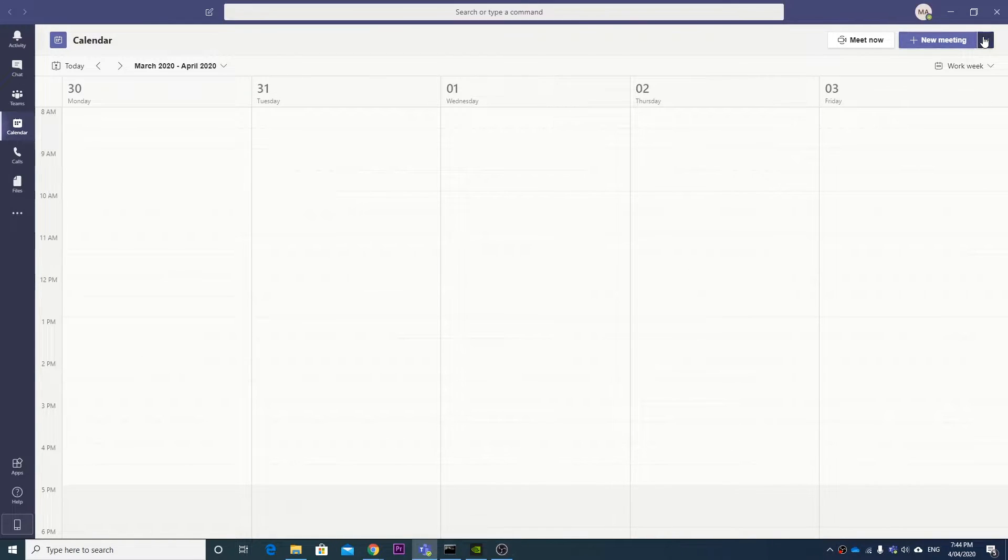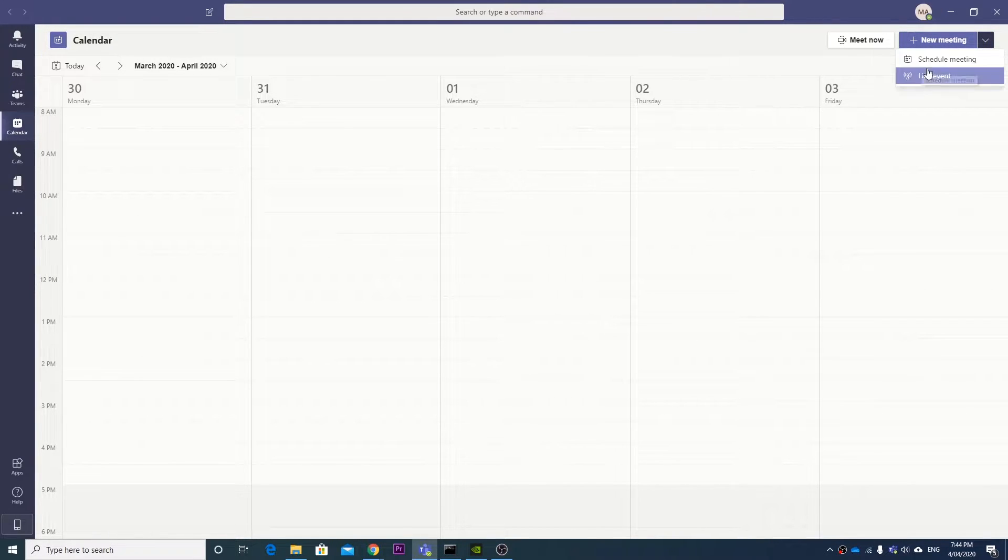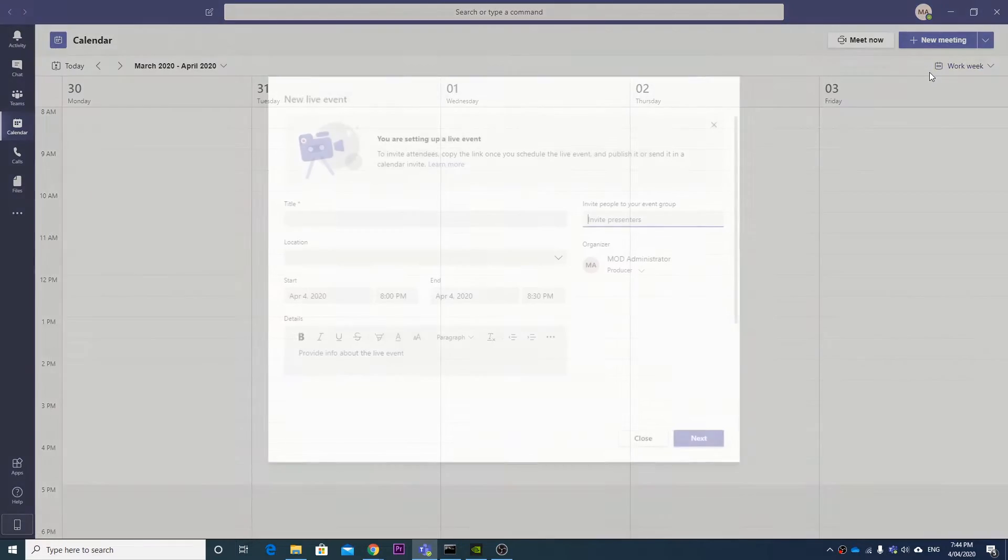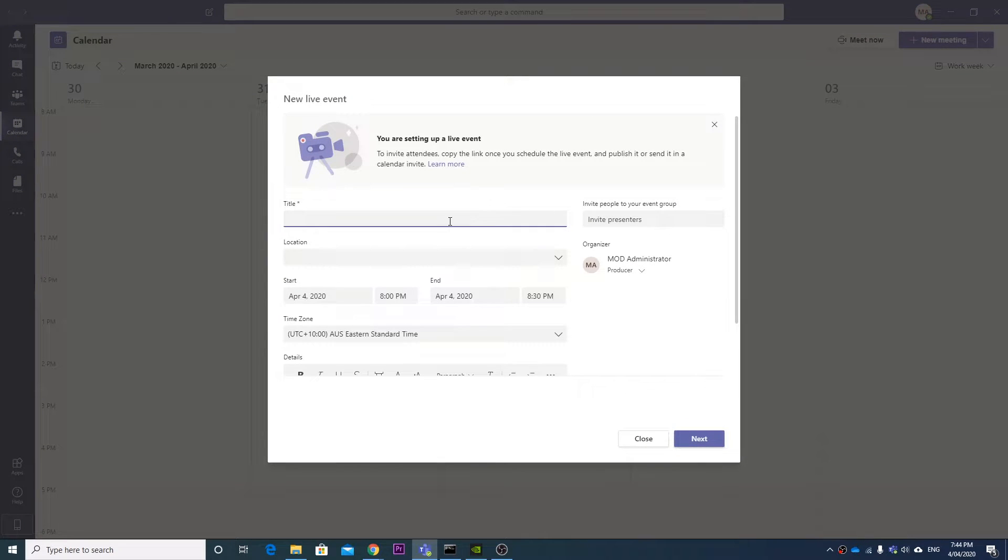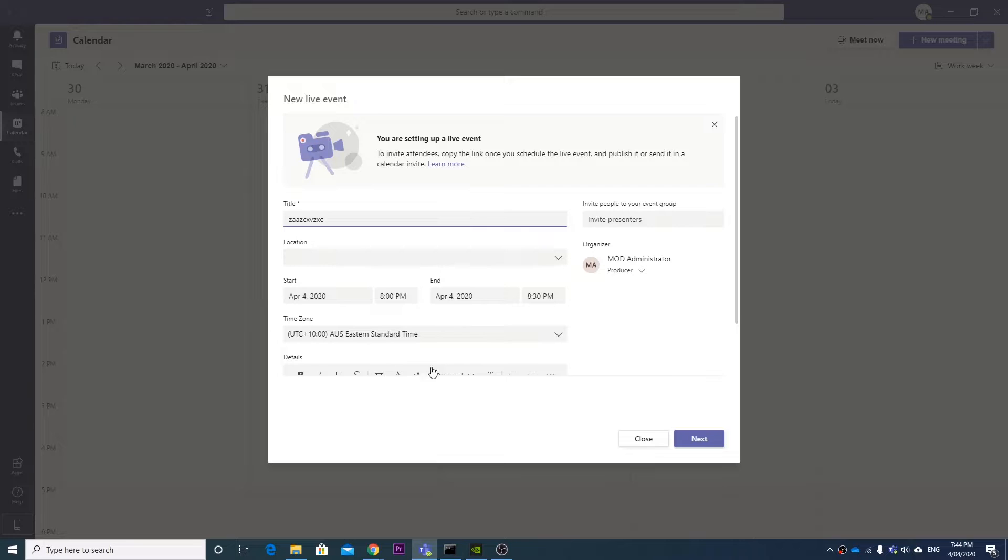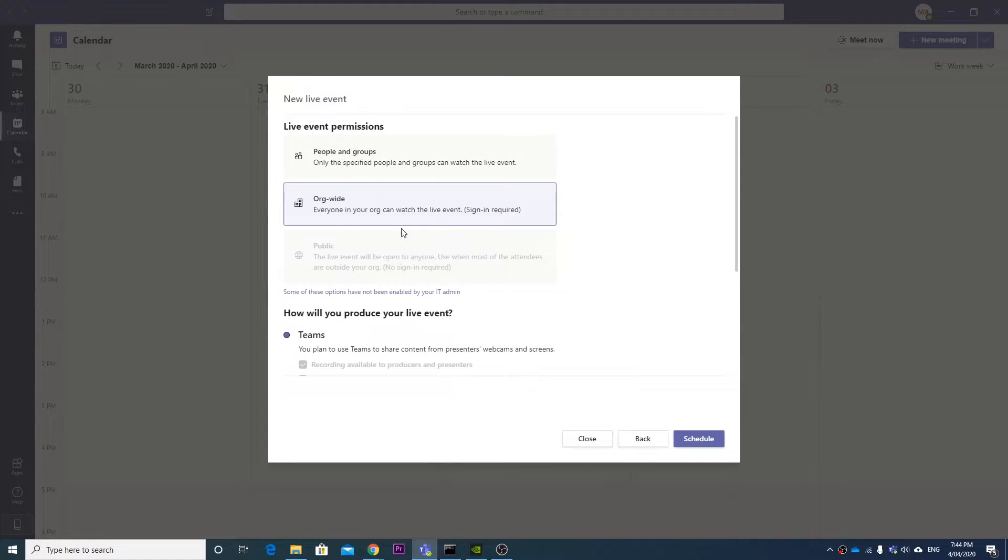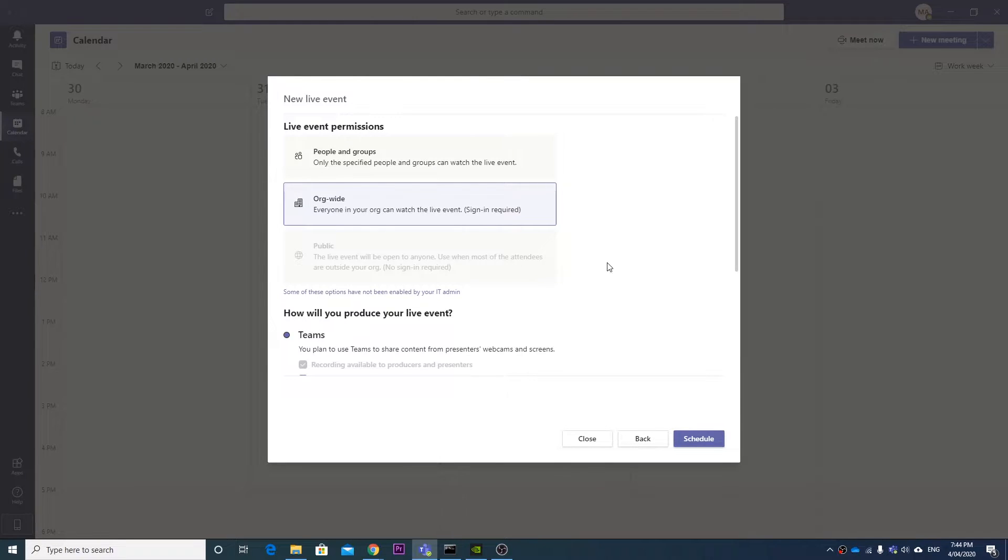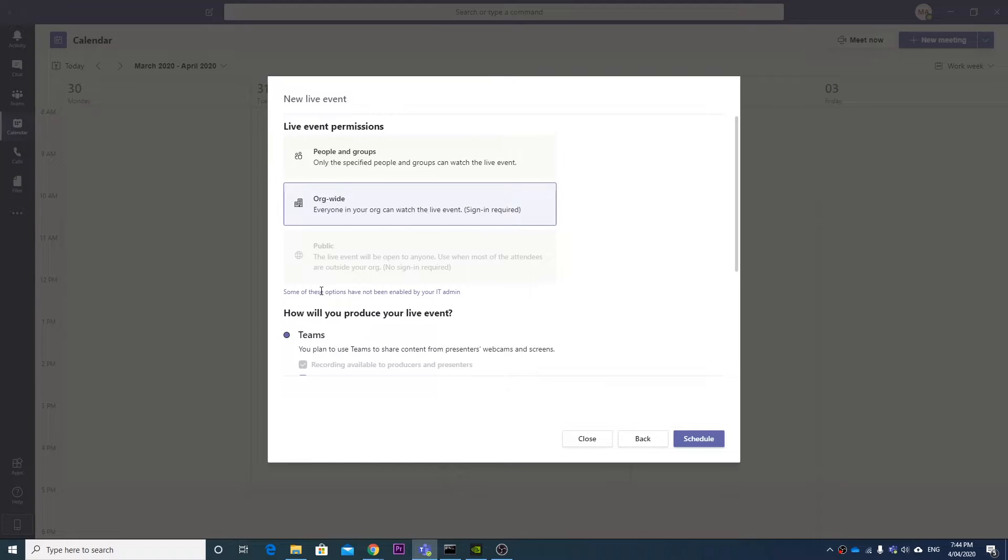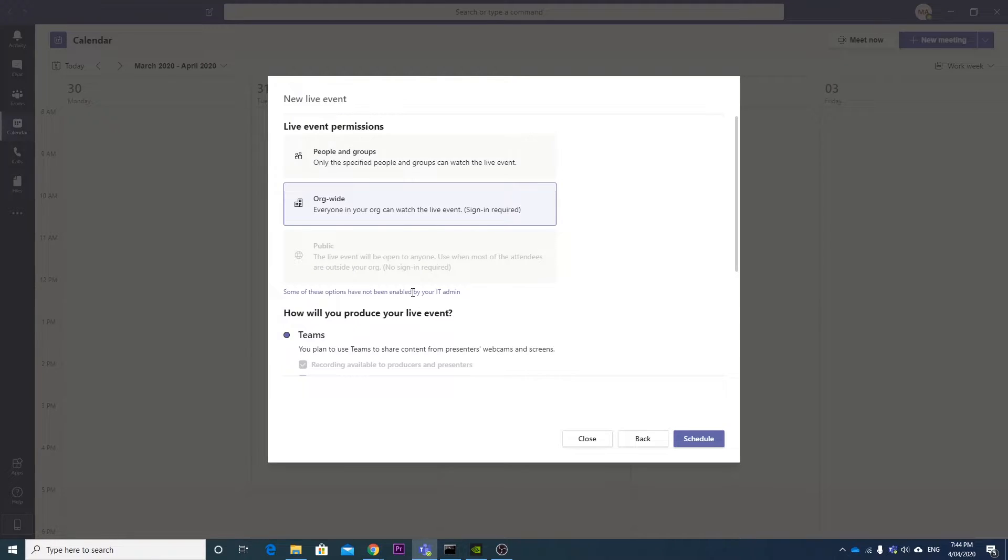So basically what this issue is, is when you are in Teams and you go to a live event, if you make just a random live event, doesn't really matter what the things are, see this public is grayed out at the moment, and it says some of these options have not been enabled by your IT admin. So what we're going to run through today is to change these options to allow public streaming of events.